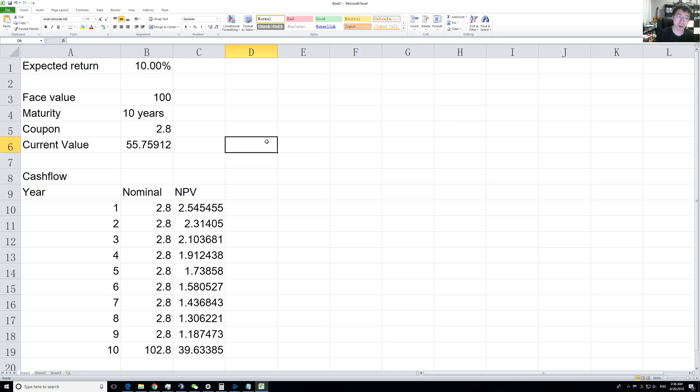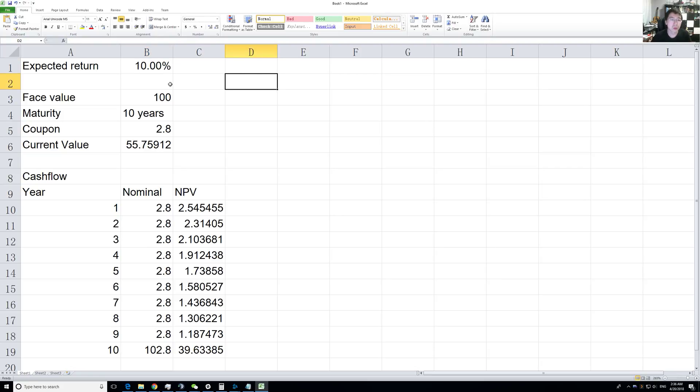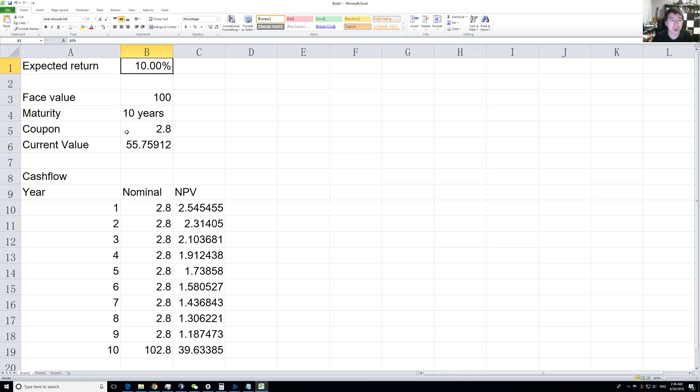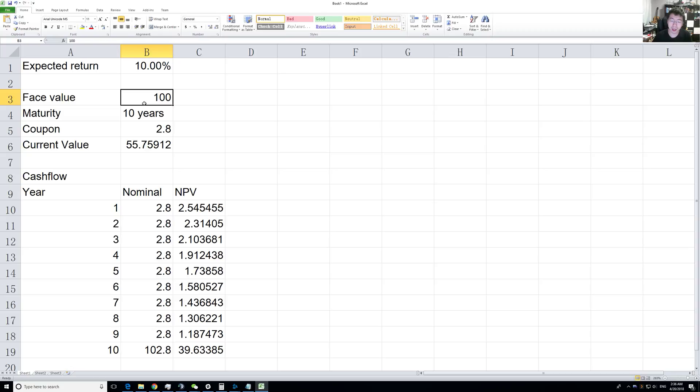Last time we looked at how to value a bond with some face value, coupon, and maturity, and how changing expected return would mean that you should pay a different price for that bond.